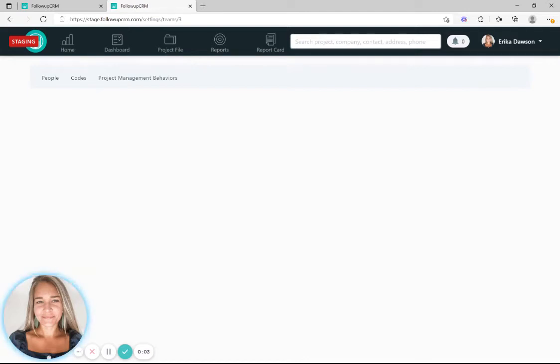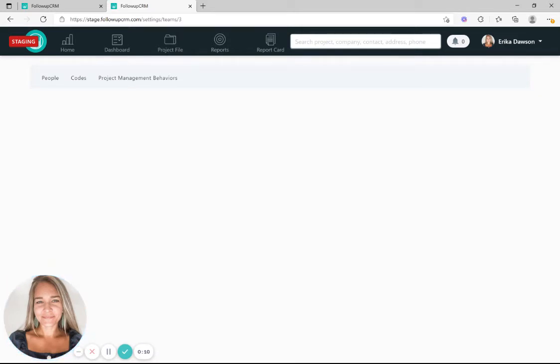Hi, I'm Erica with Followup CRM. Followup has a new unlock activity feature that allows you to make changes and complete an activity multiple times.